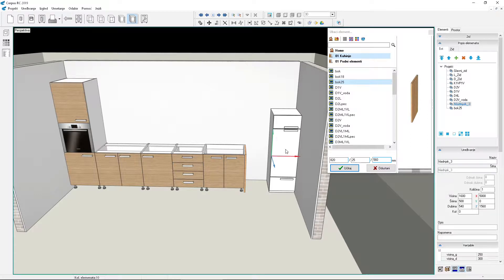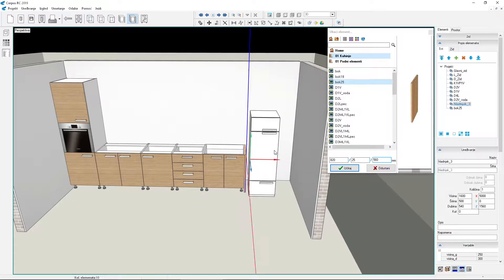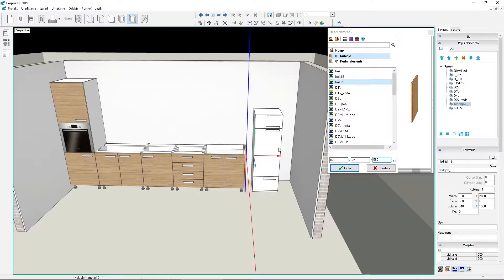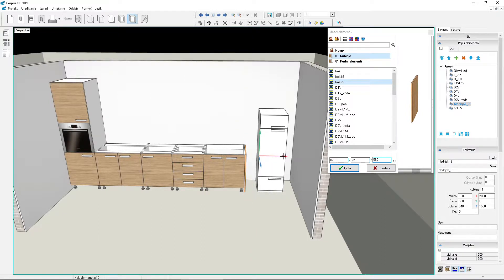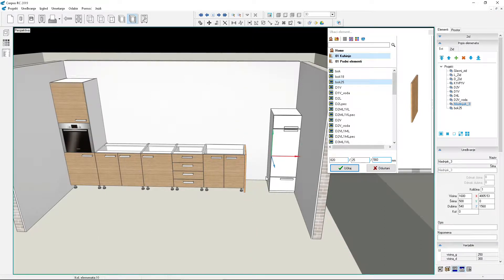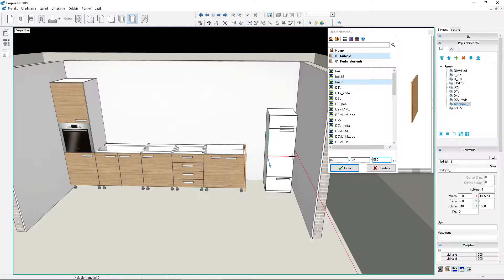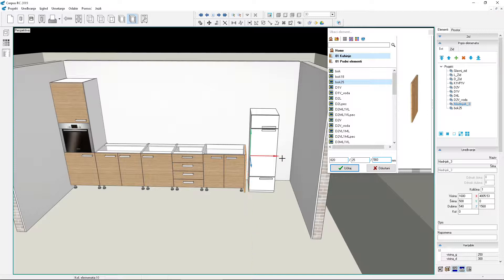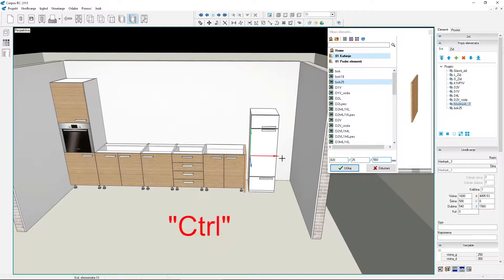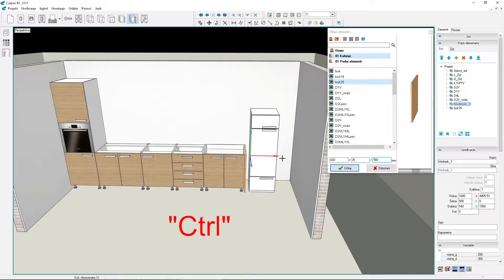Let's bring the refrigerator closer to the side panel but not all the way so there's a little space. The program doesn't allow this - it keeps snapping the refrigerator to the nearest element. While moving the refrigerator, press the Control key and hold it down. While holding it, the red line signaling automatic snapping has disappeared. Try releasing and pressing the Control key again to test. While it's pressed, move the refrigerator where you want and release the mouse button. The refrigerator stayed where it should.